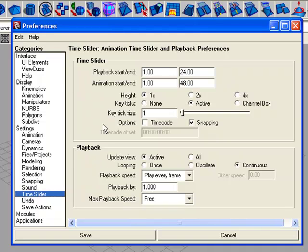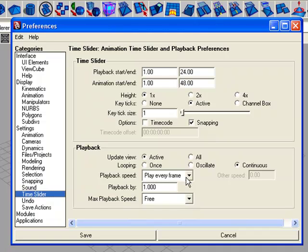From preferences you can change and set your playback frame rate, because you need to change your playback frame rate each time when you are going to create an animation.